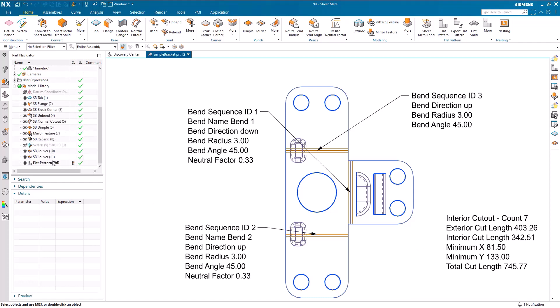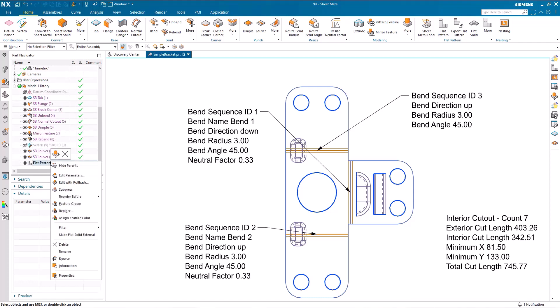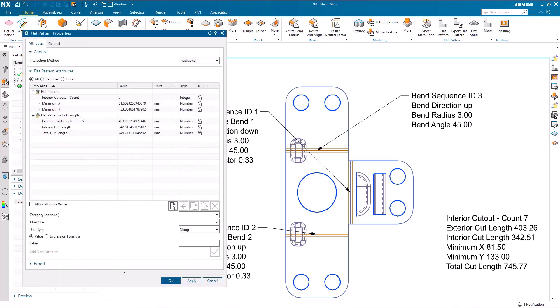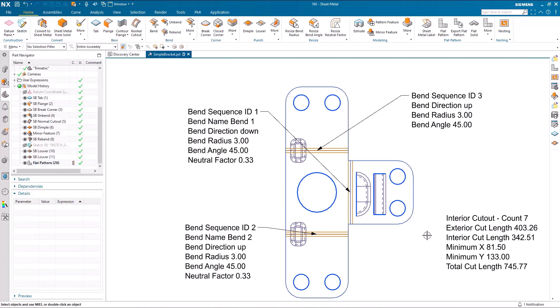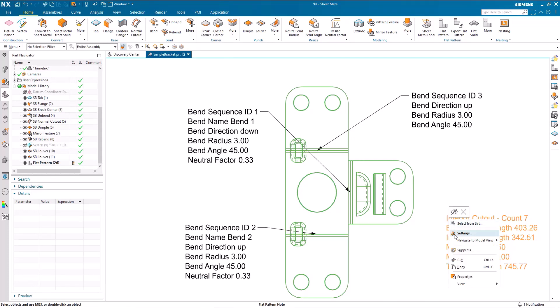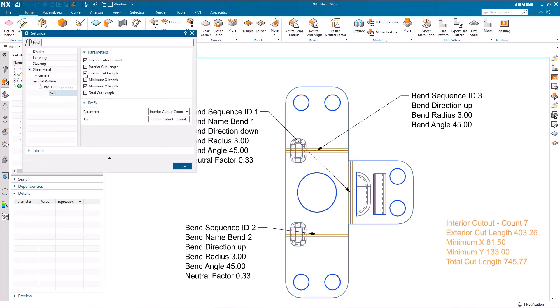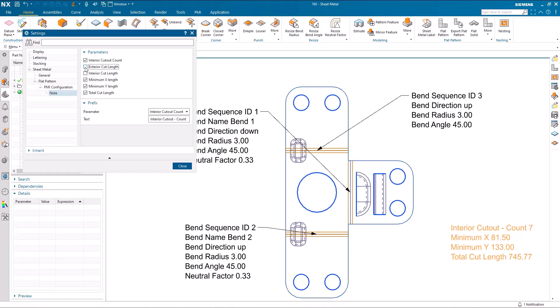All of the parameters that have been available within the properties of the flat pattern feature are now automatically placed onto the flat pattern view as a note. And these, of course, can also be edited by removing, for example, interior and exterior cut lengths.